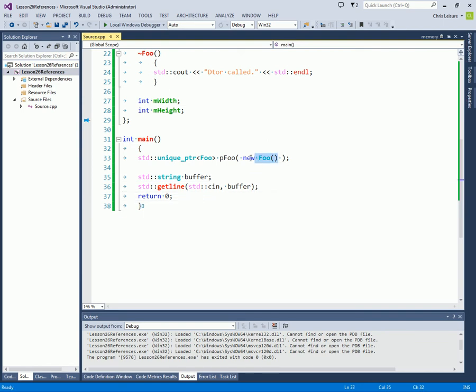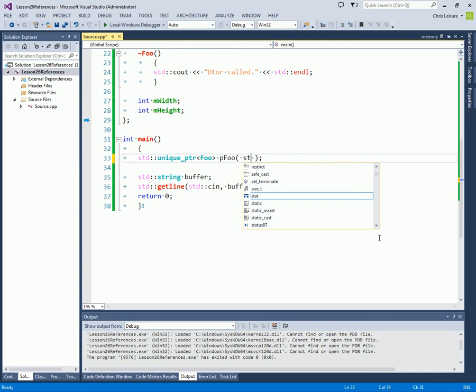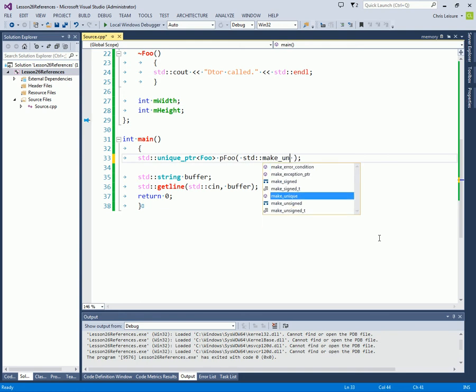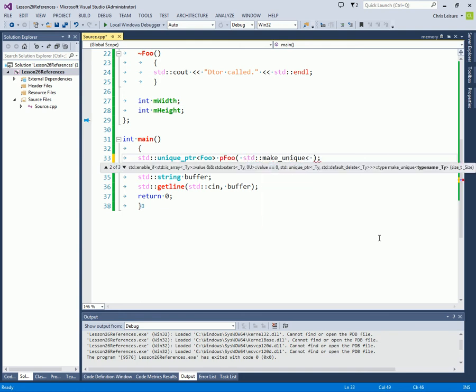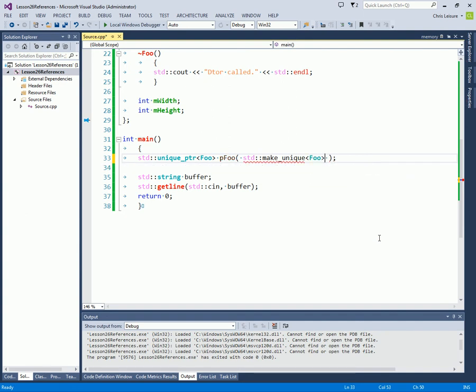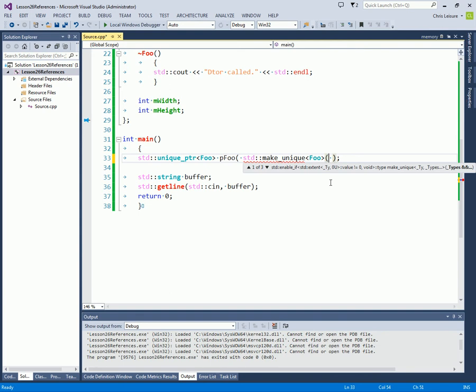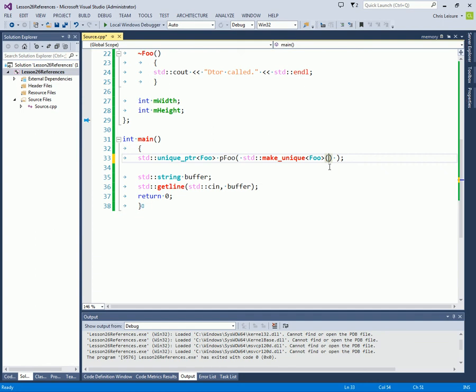Now there's some other things you can do. C++14 actually has a make unique function, which is a template function. It's a template function and it kind of has a similar syntax to just creating a unique pointer directly using the constructor. It'll actually take the parameter list, pass it on to the constructor.